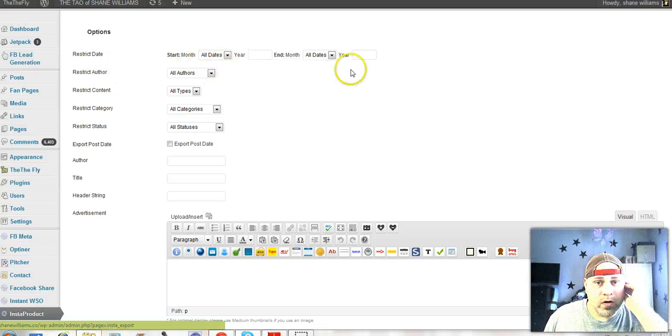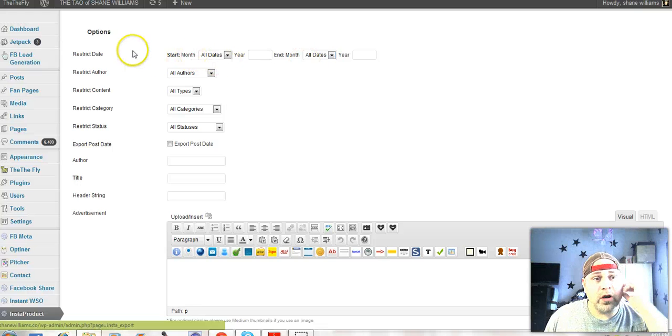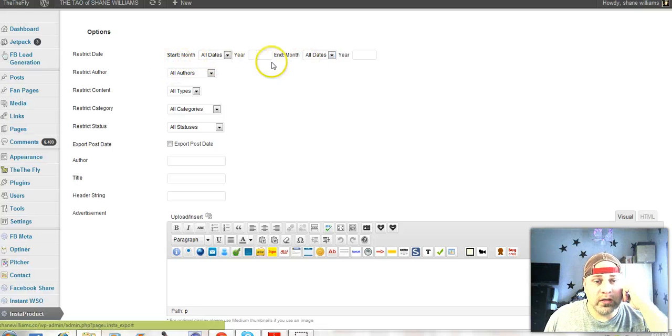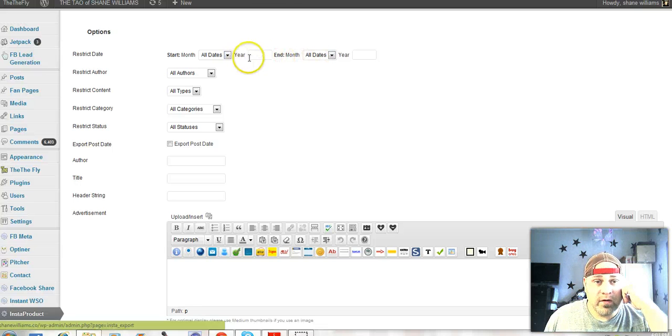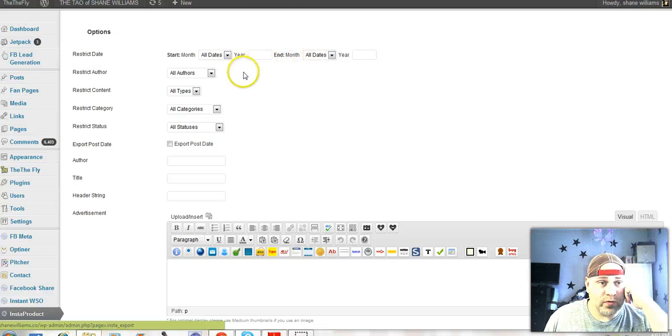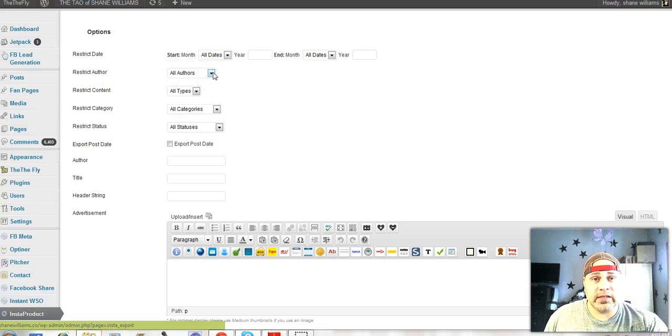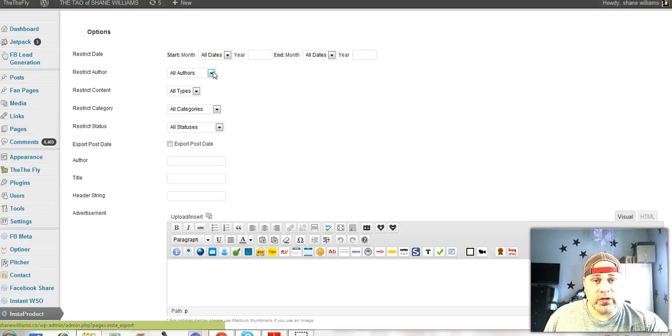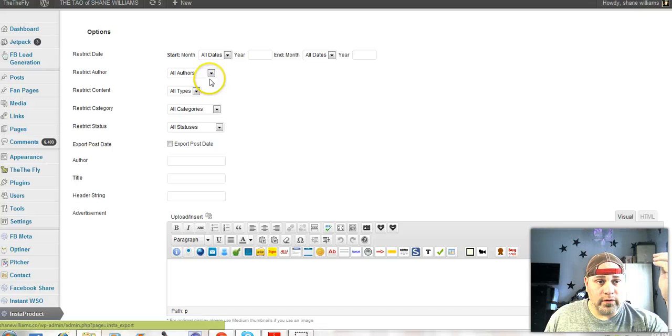I'm not going to do every single detail on here just so that we can get through the example, but here's how you set it up. Restriction dates, now I'm going to have this go for anything. If you want to target a specific date that you want to take the material from the site, then you can do that in here. If you want to restrict to an author, if you have guest bloggers on a site that you wanted to turn that blog post into a PDF, you could, if they're a registered user.